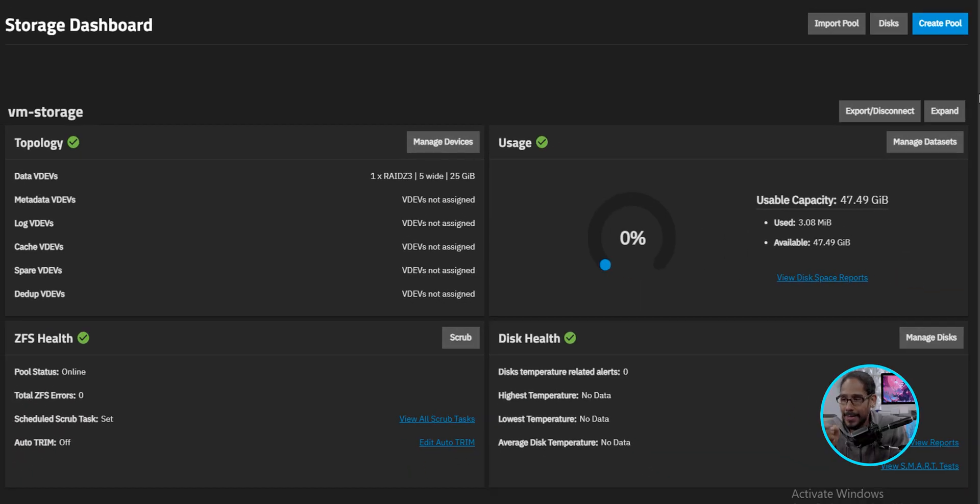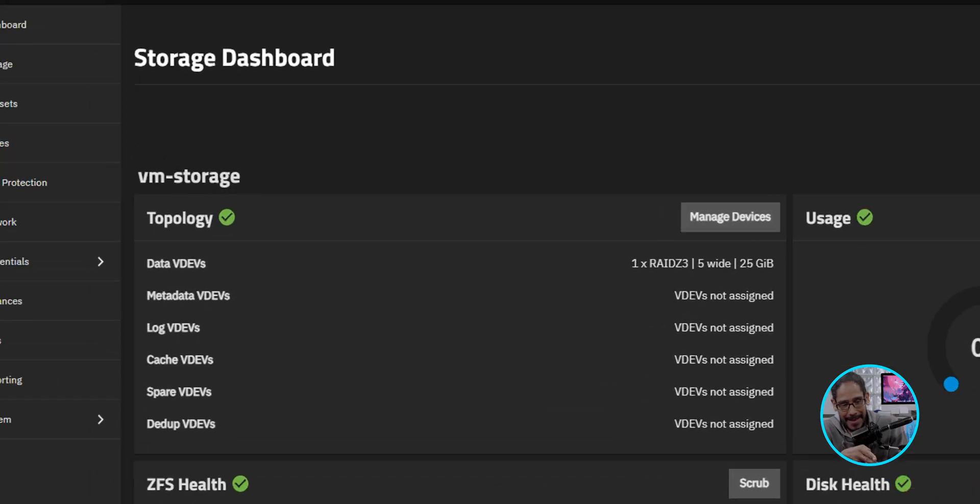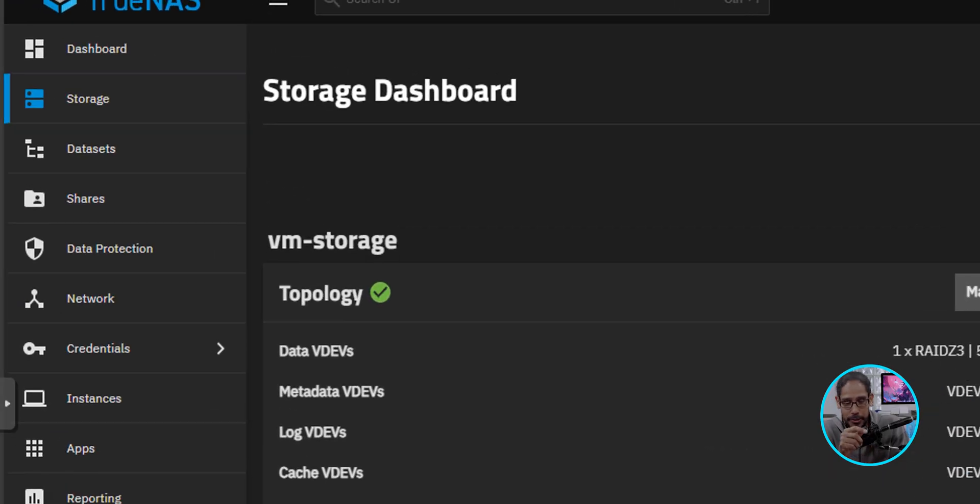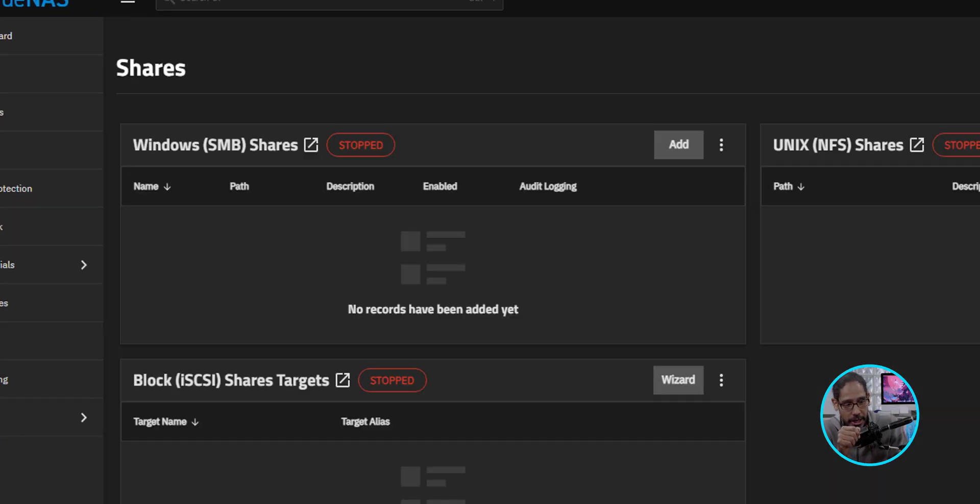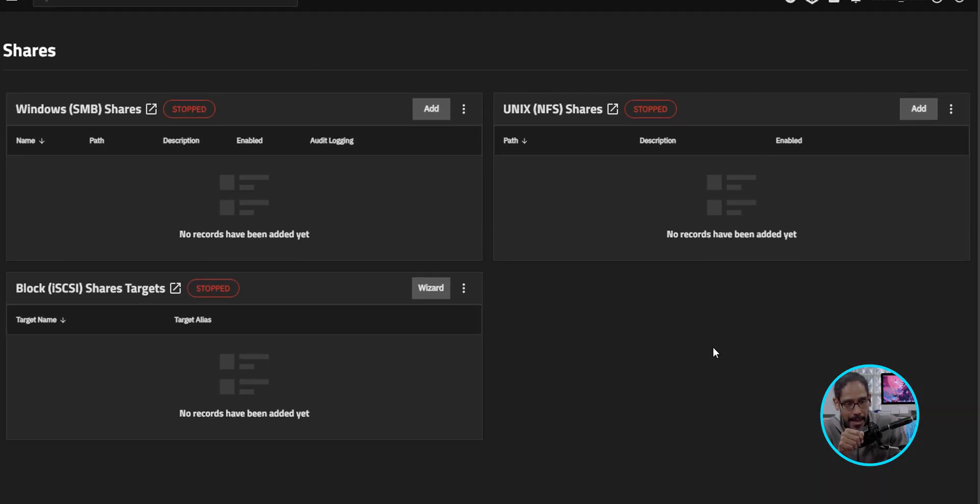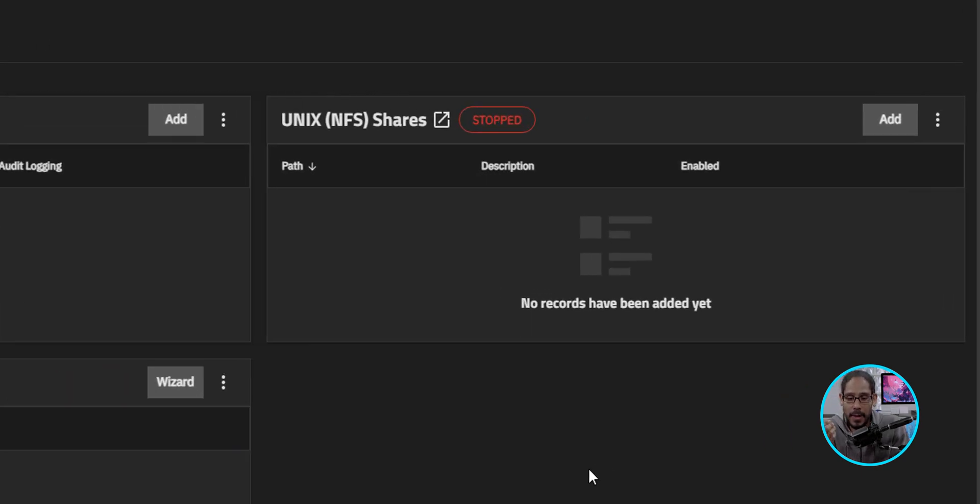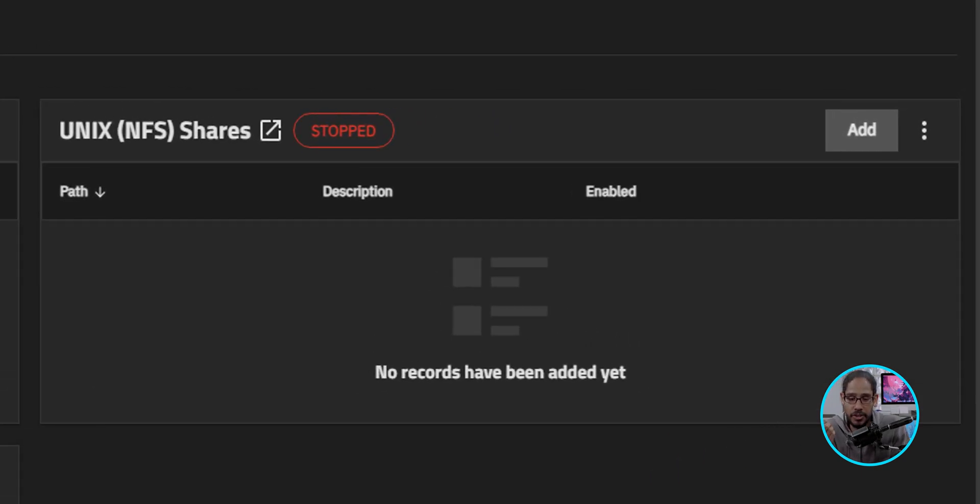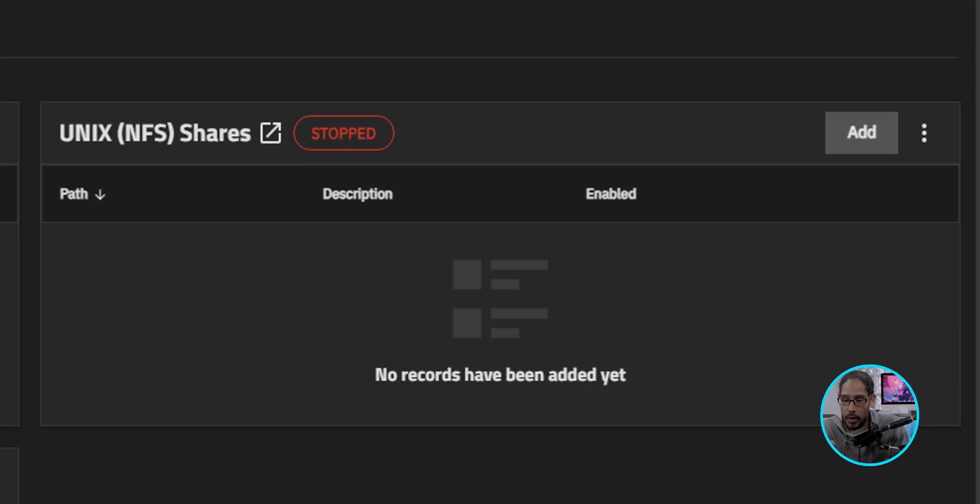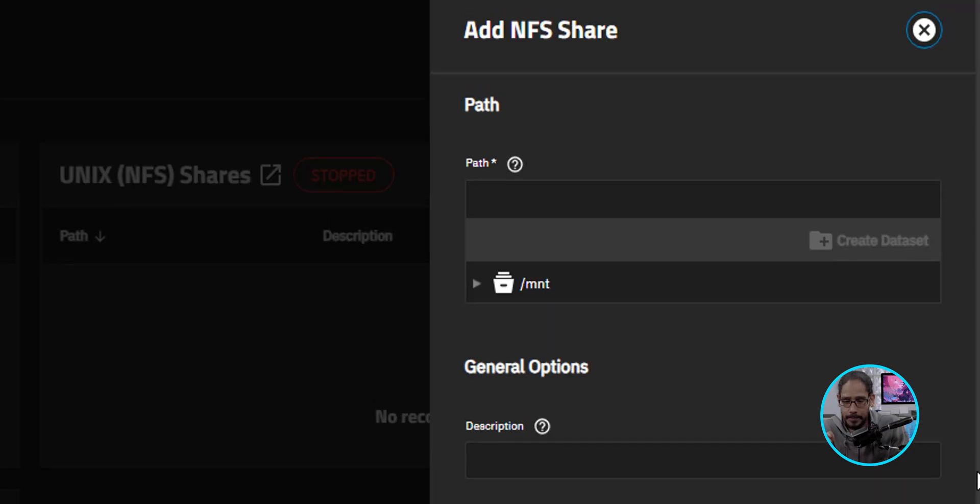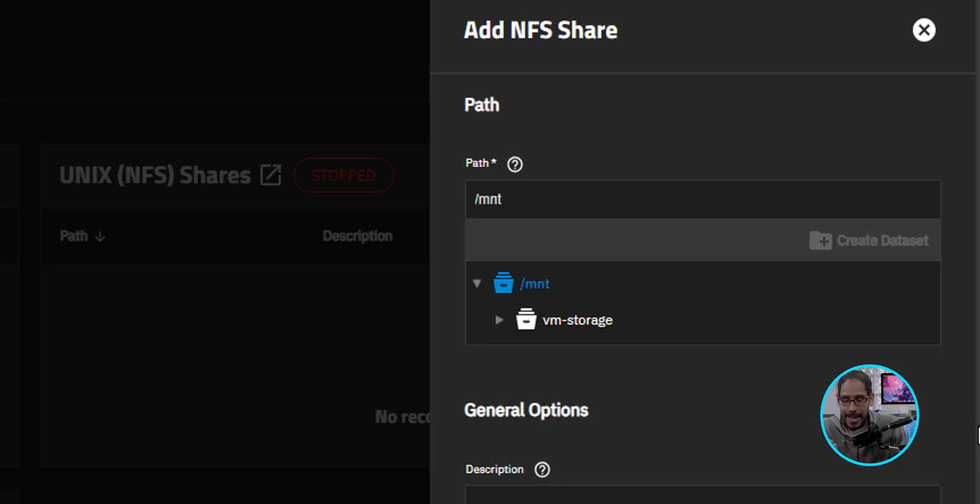Now, on the left-hand side, we are going to click on Shares. And three ways to create shares within TrueNAS. For this video, I am going to do an NFS share and I'm going to click on Add. It's going to give you a side menu. For the path, I am going to expand the mounts and I'm going to select the pool that we created.